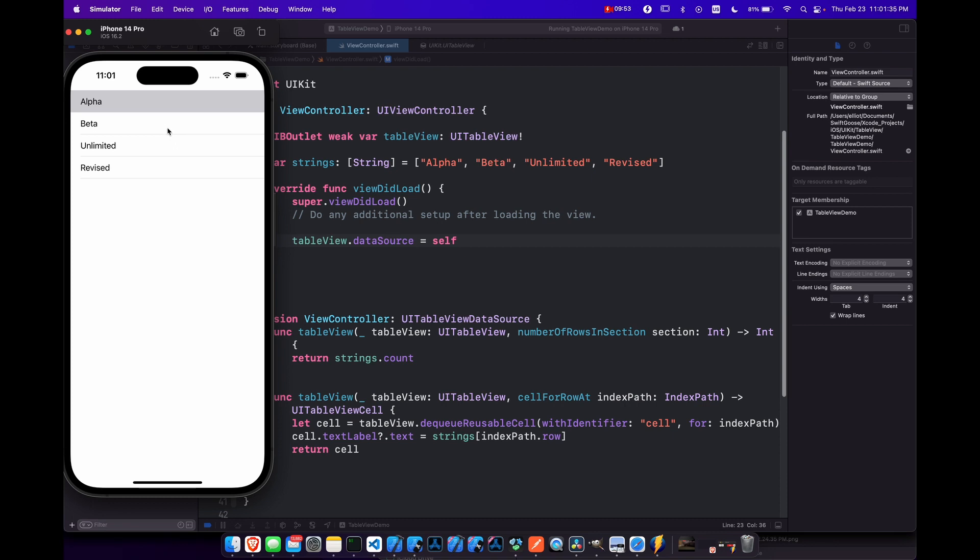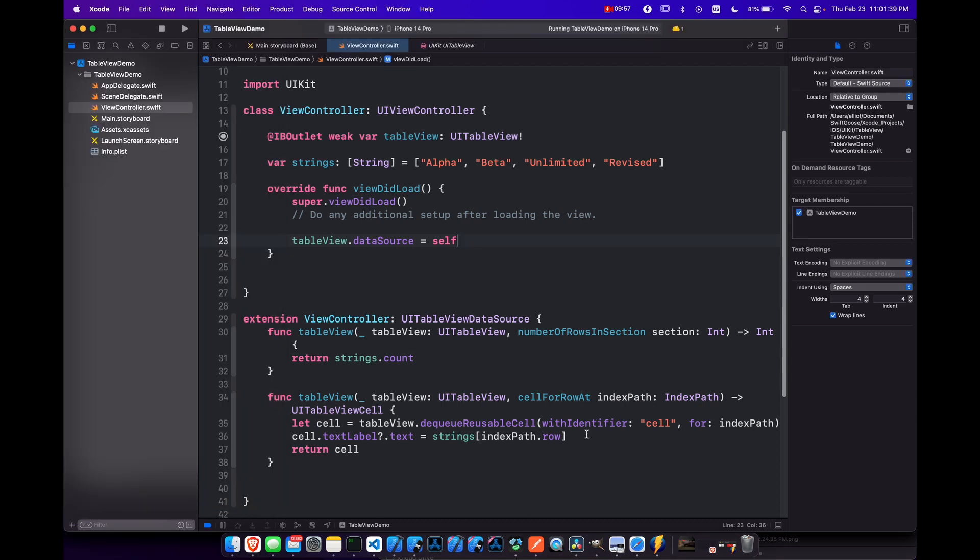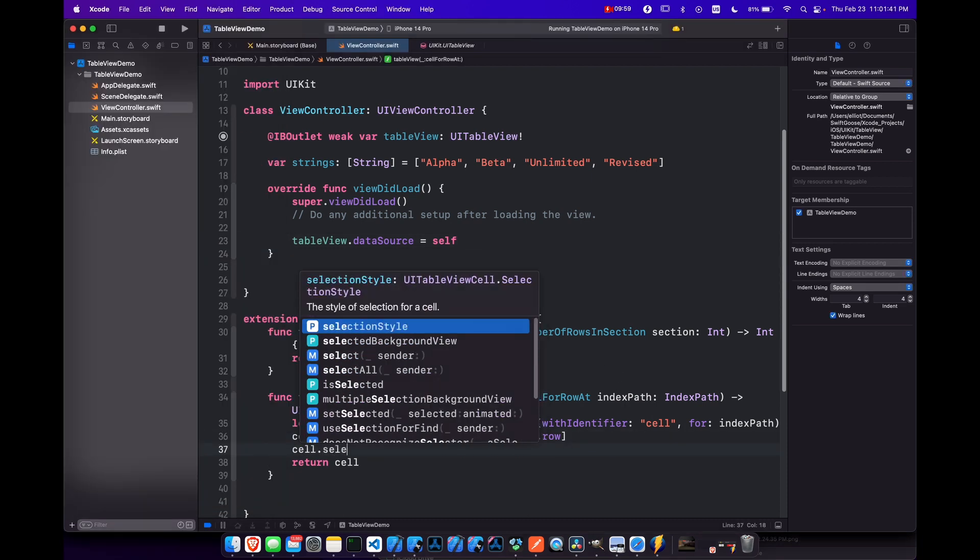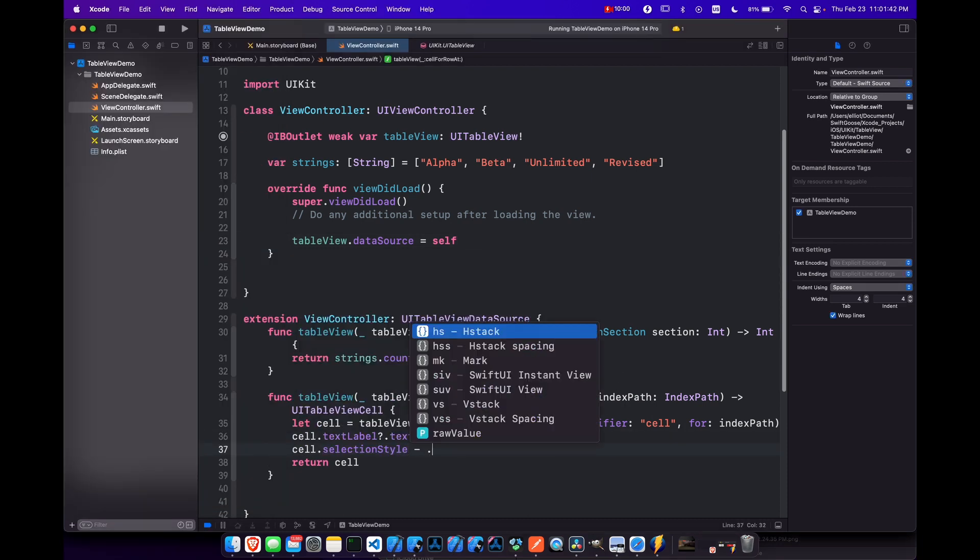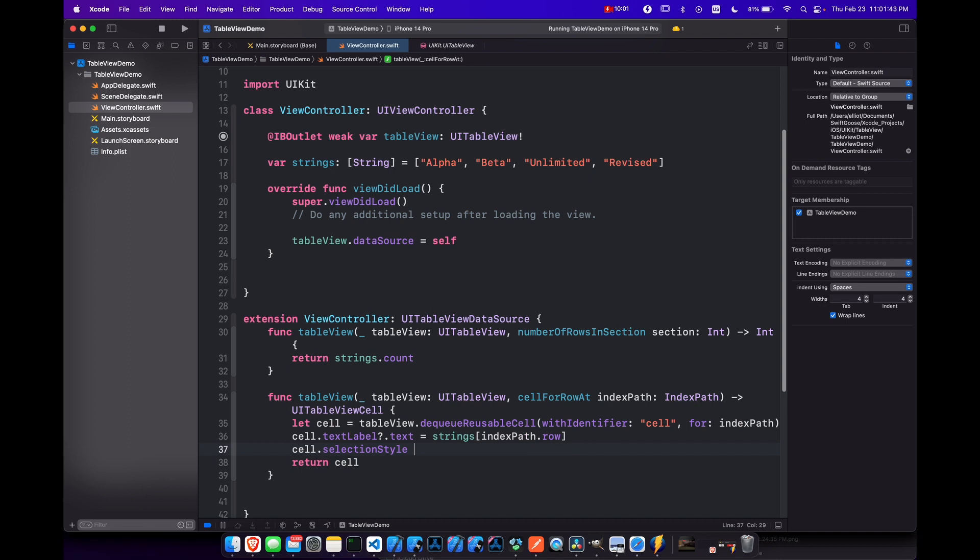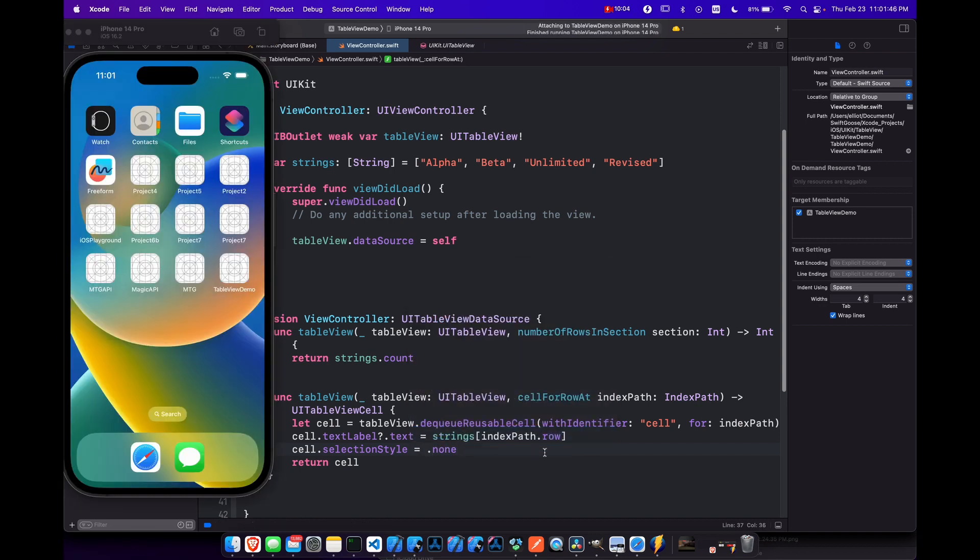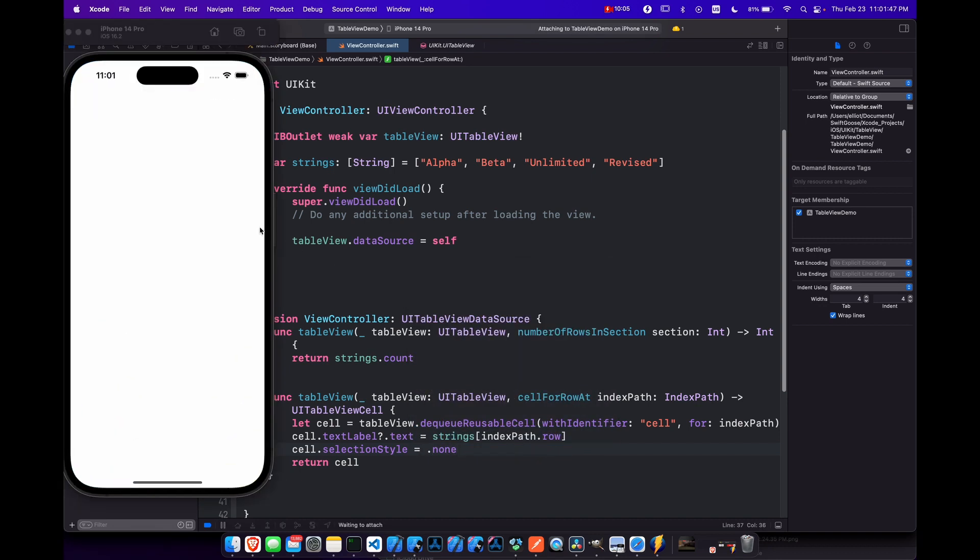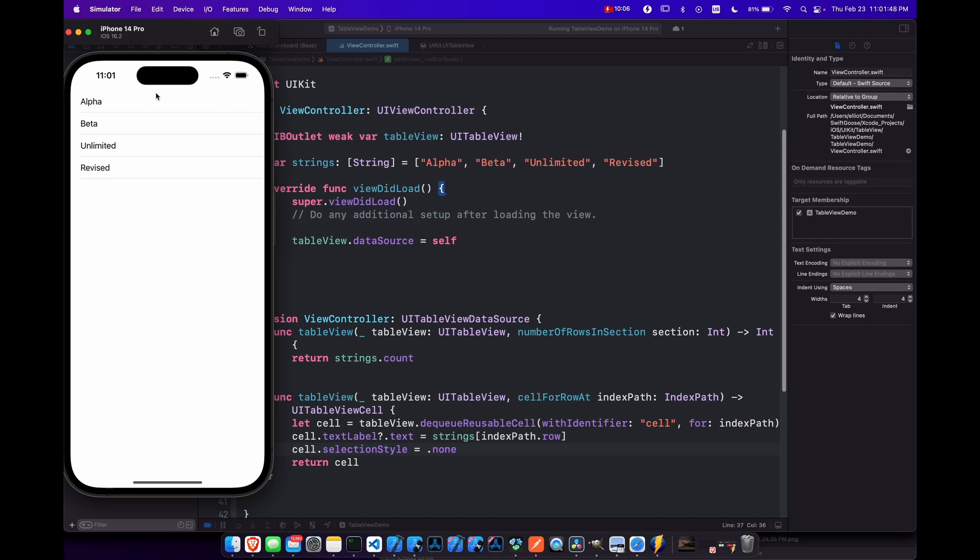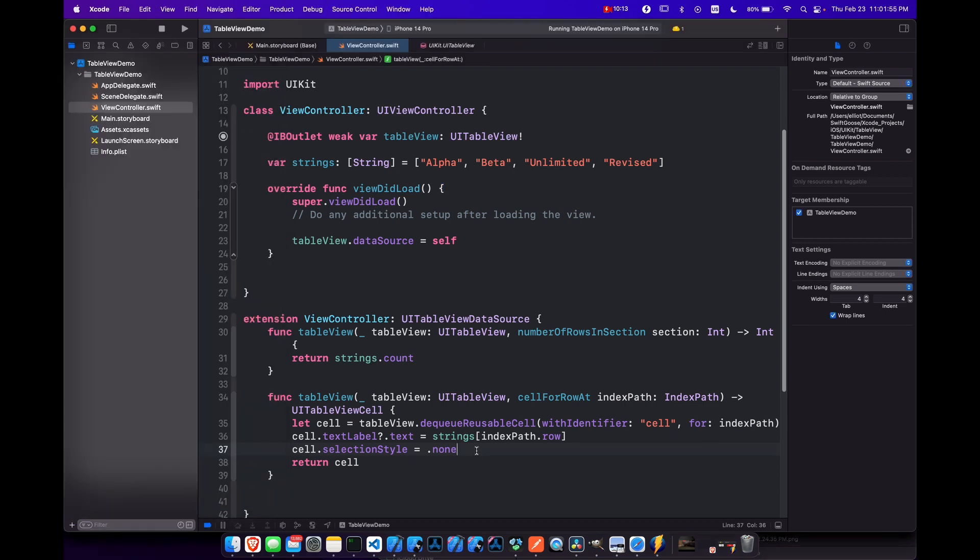So if you want to get rid of that, you can just set the cell selection style to be none. So let's do that. Selection style equals none. And that will get rid of that problem at least. So now when we select them, it doesn't highlight them. But still nothing happens when you click on it. So let's fix that now.